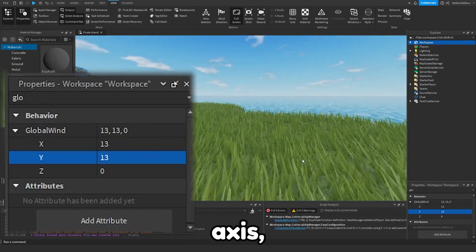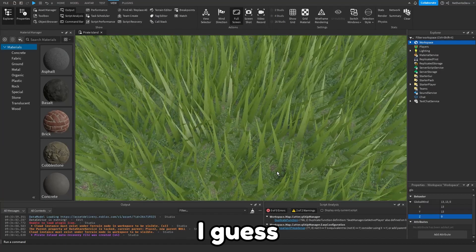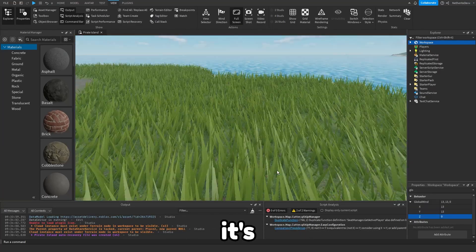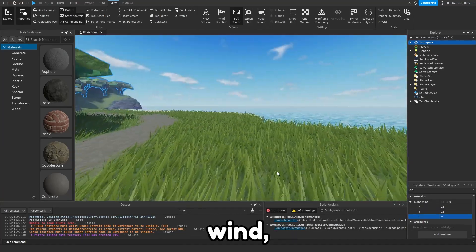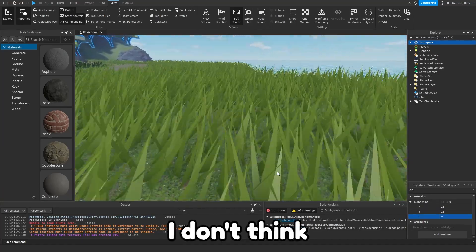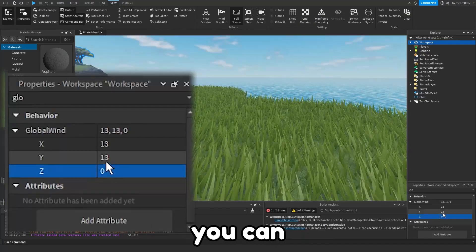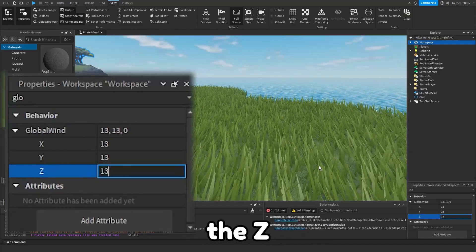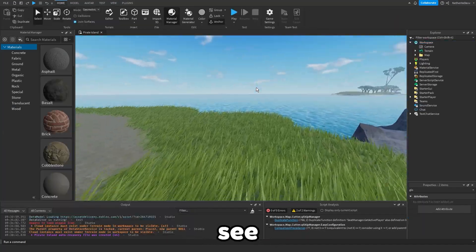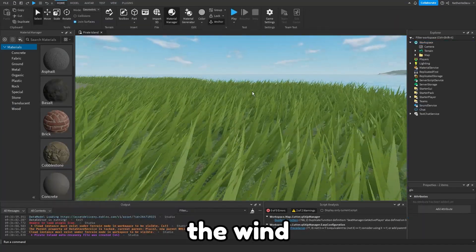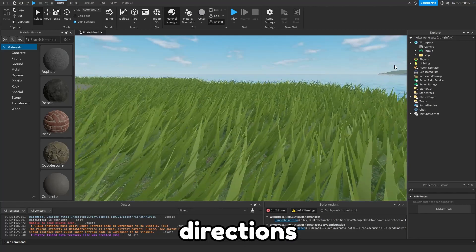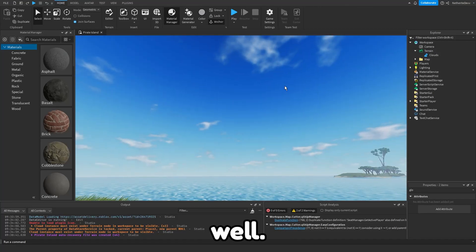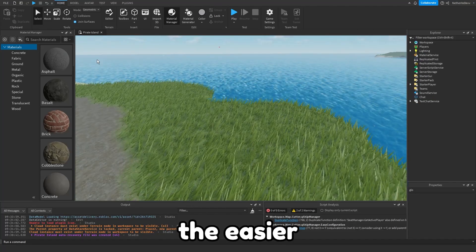Let's say we want speed of 13 on the X axis, speed of 13 on the Y axis, which I guess wouldn't make sense because it's up and down wind, but you can also set it on the Z axis as well. You can see already the wind is changing directions and you can see the clouds moving as well.